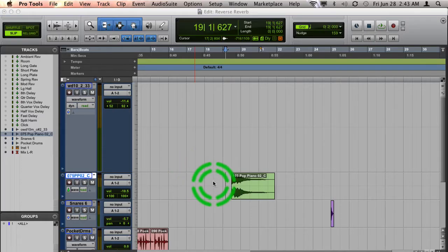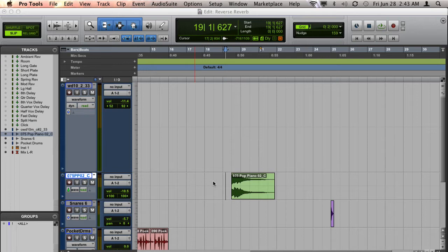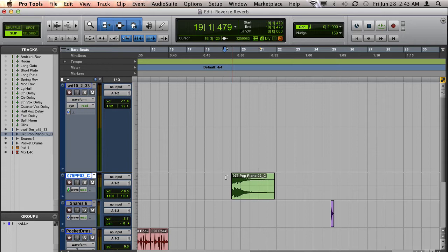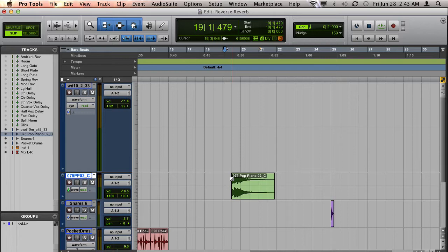Starting with Pro Tools 10, they added a really cool feature which allows you to add reverse delays and reverbs to clips in your session. In this session, I've got a piano part that I want to add a reverse delay to. The way I'm going to set it up is I want the piano to echo to the left and right channels and fade in as it approaches the clip.